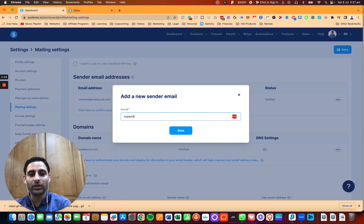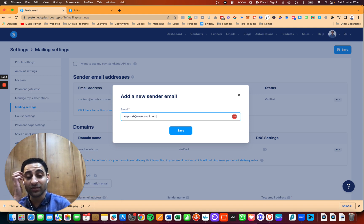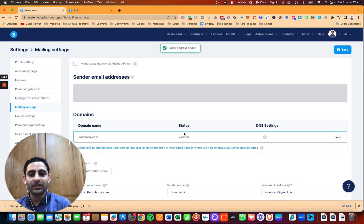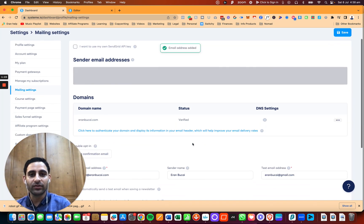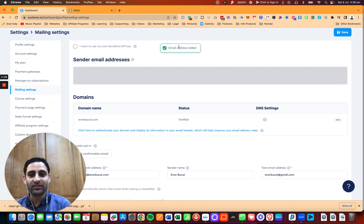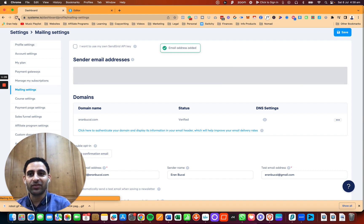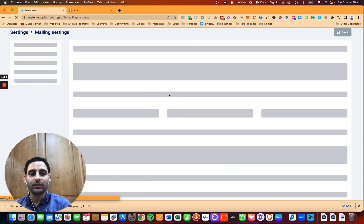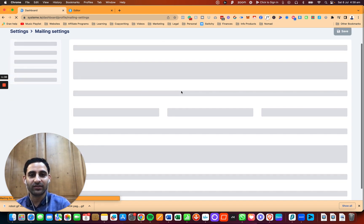I'm going to verify a new email address, support at aroundbukai.com, just for the sake of demonstration, and I'm going to click on save. Now you're going to see email address added. I'm just going to refresh the page, and you're going to see two email addresses here.